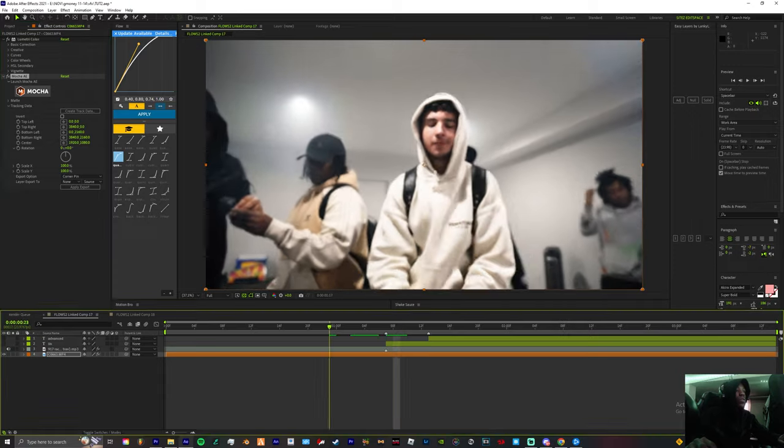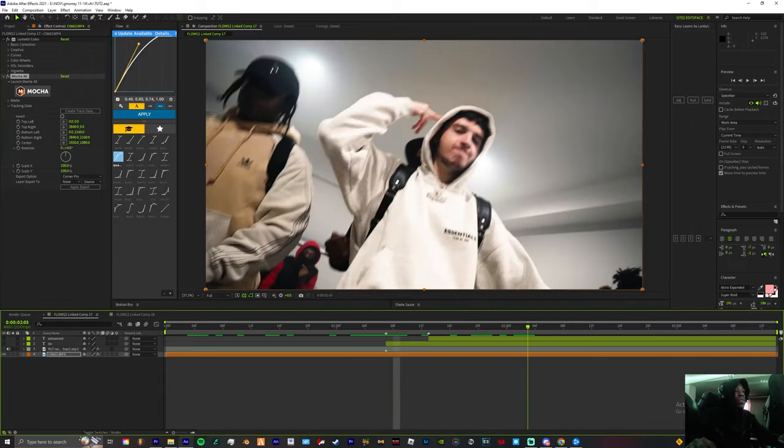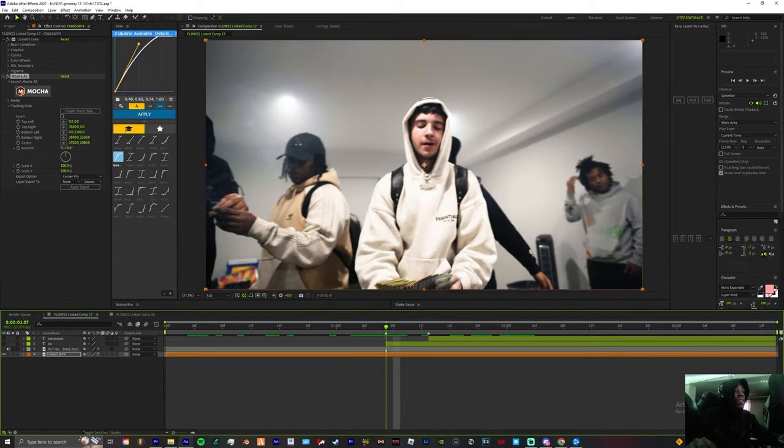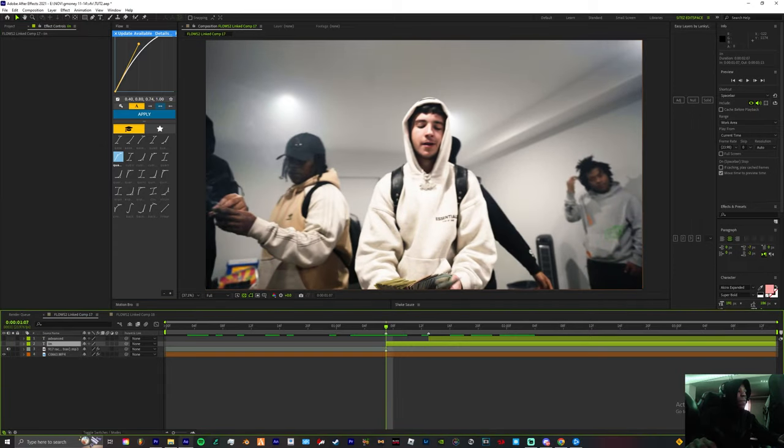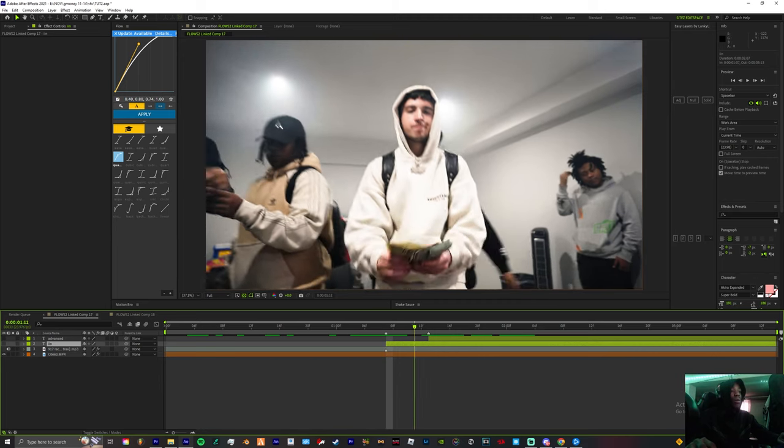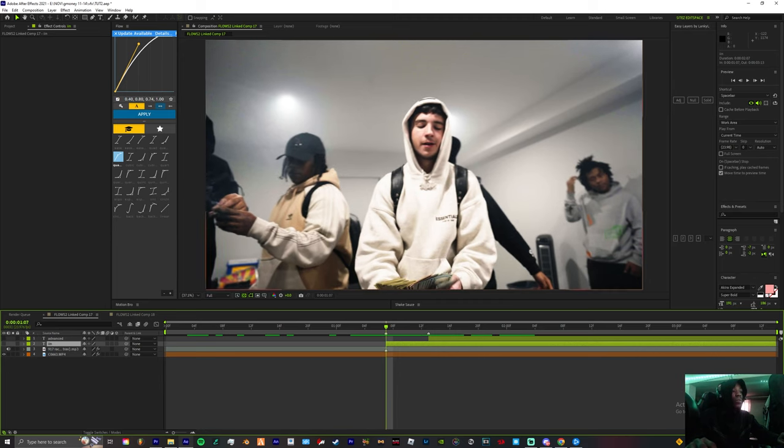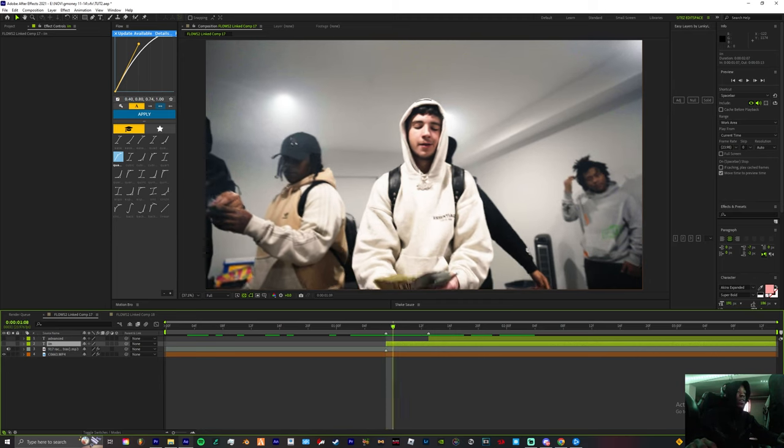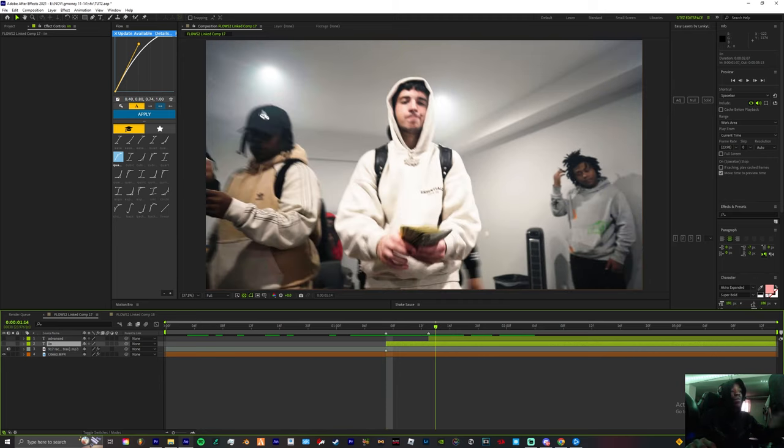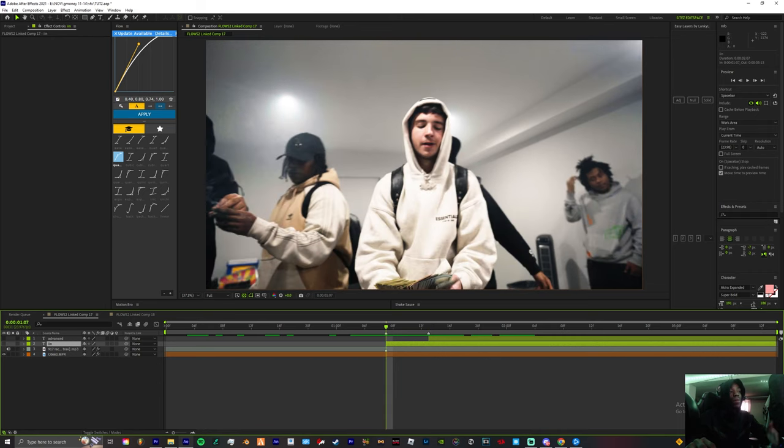Alright, once you have your footage tracked, it's time to start adding in solids. I have a little trick, so instead of adding both solids I'm gonna start off with one and I'm gonna take all of the information from that first solid and I'm gonna copy and paste it into the next solid when I'm done with my first animation.